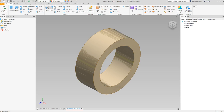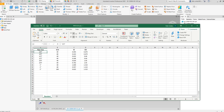Hey everyone, this is Felix. You can use Excel and iLogic to automate some of your parts by extracting data from an Excel file. To demonstrate this, I have a very simple pipe spacer that is going to extract information from this Excel file.